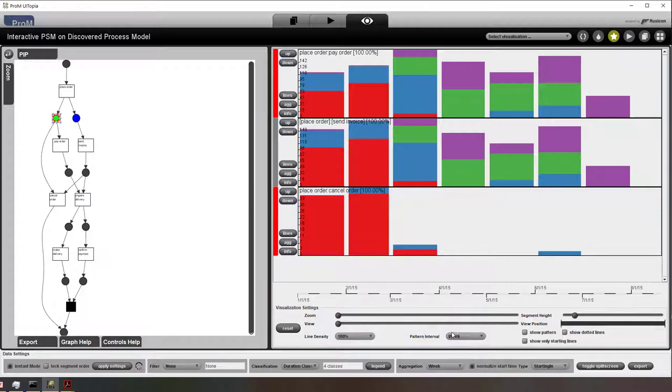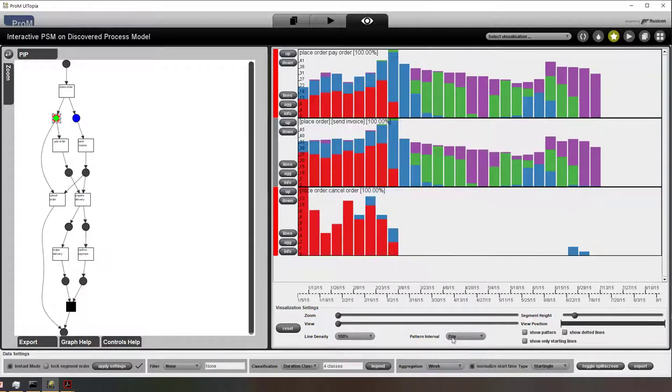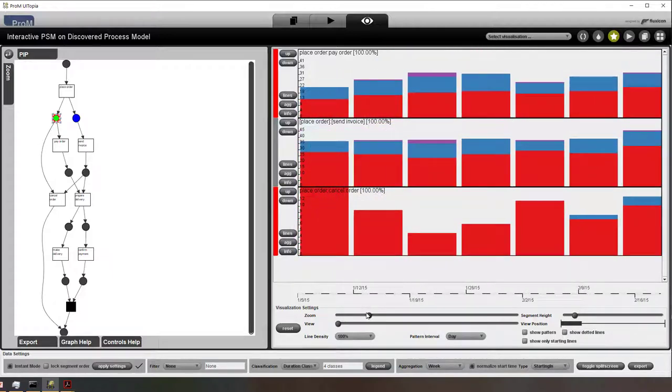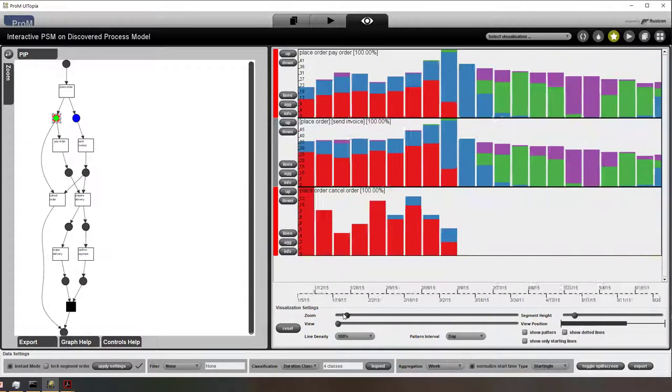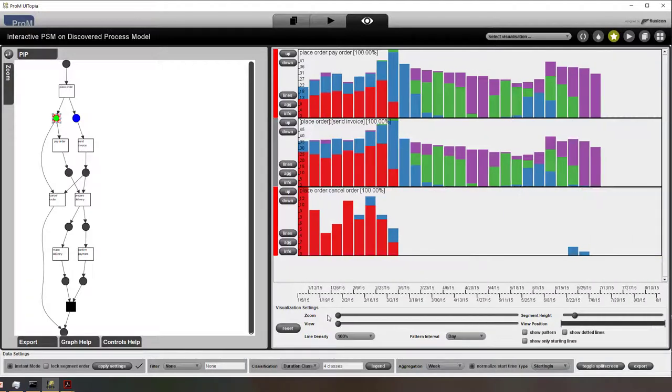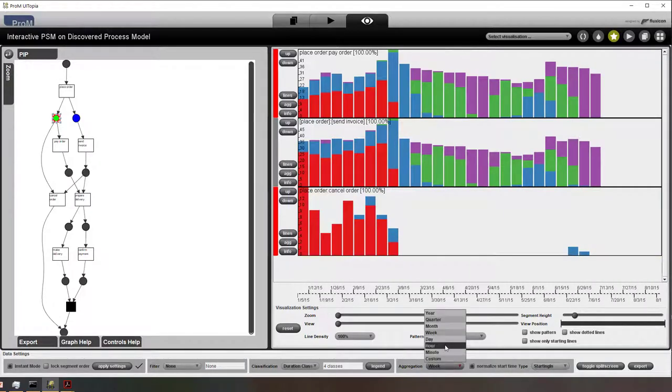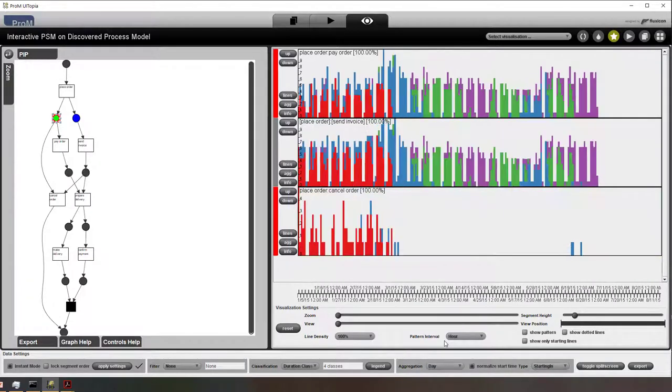Now the aggregation is one month. I can change it to two weeks. And again we can use all the visual things that I showed you before.